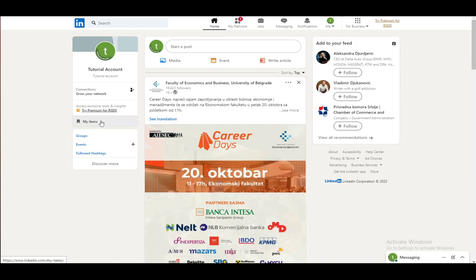So LinkedIn is a social media site where if you are a business person, you can search for jobs. And one of the ways you can do this is by selecting the Open to Work banner on your account and setting everything up so that people know that you are actively searching for a job.